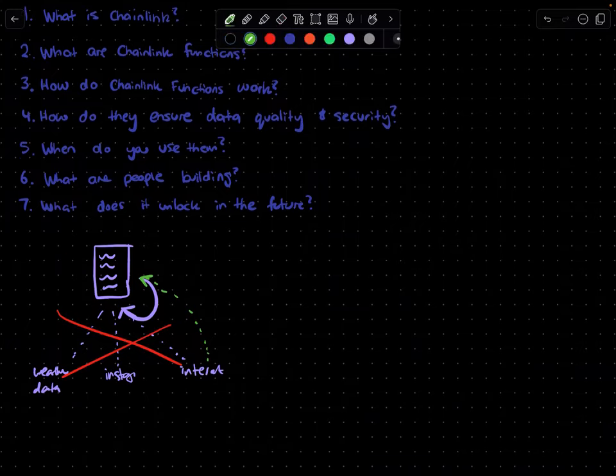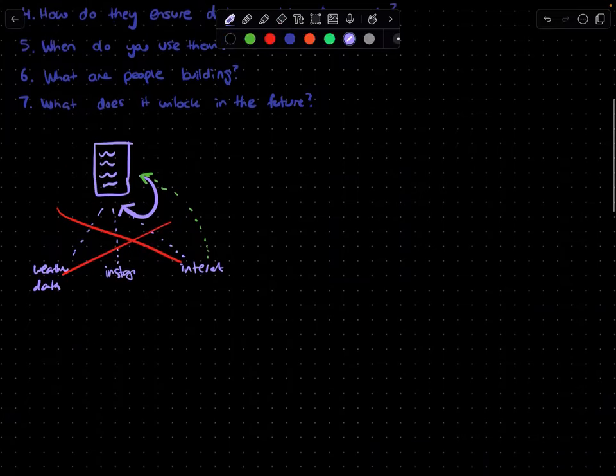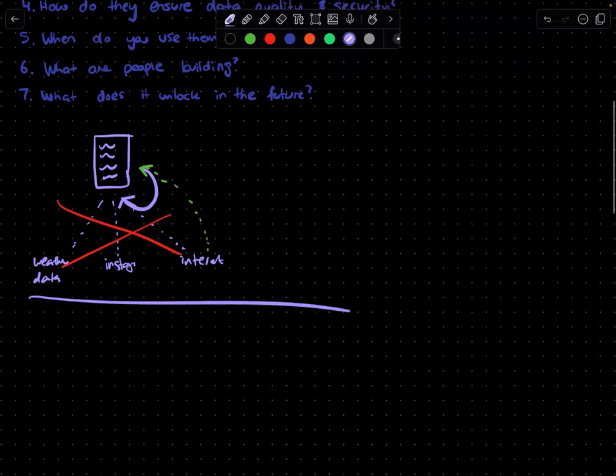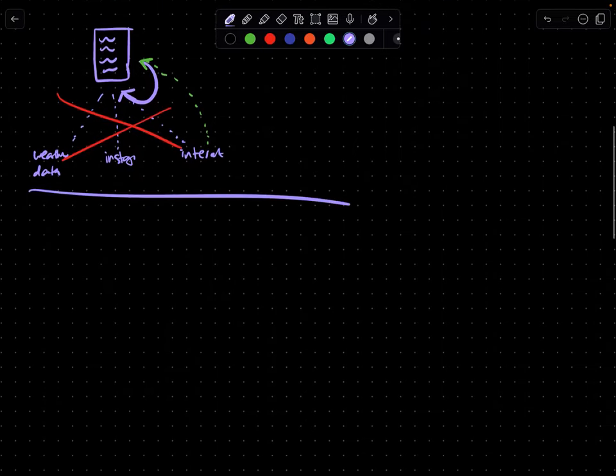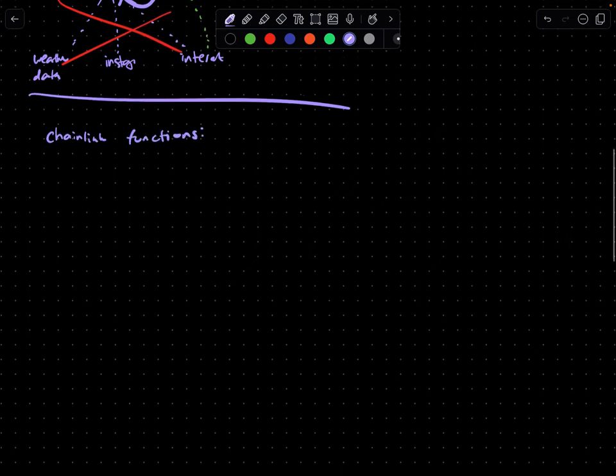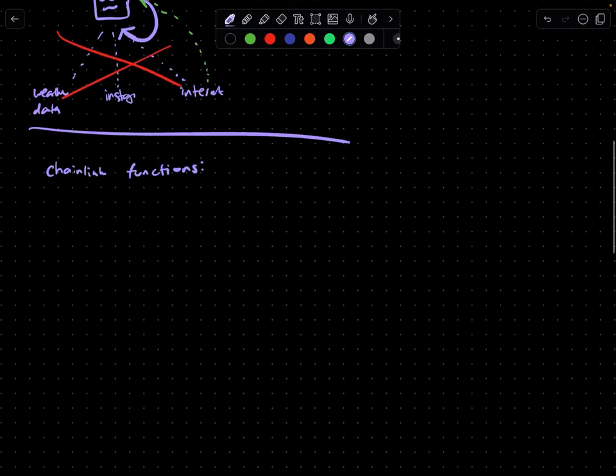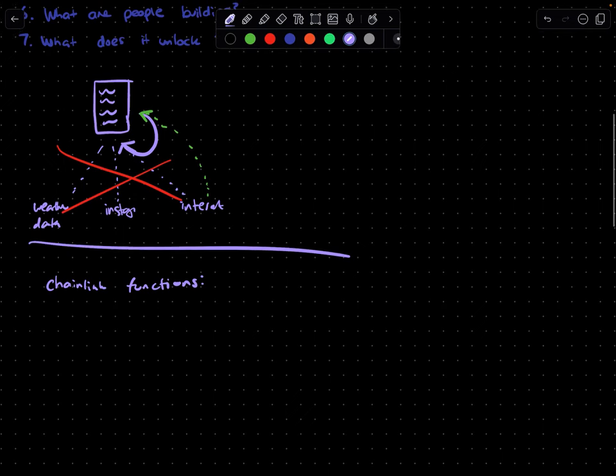So that's basically what is Chainlink. So the next question is what are Chainlink functions? Chainlink functions essentially allow you to bring your own data and put it on the chain itself via Chainlink.